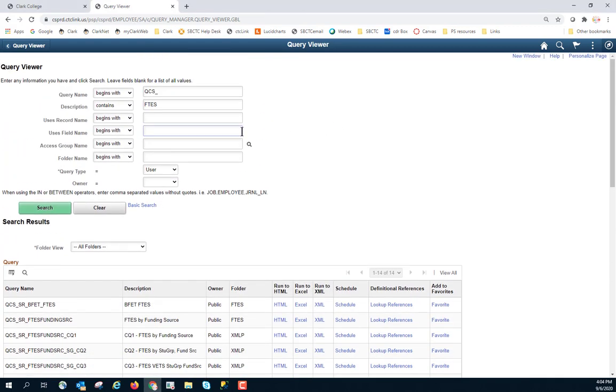There are other things you can search for when you become much more familiar with PeopleSoft. You can search for particular record names or field names. You can also search within a particular folder.